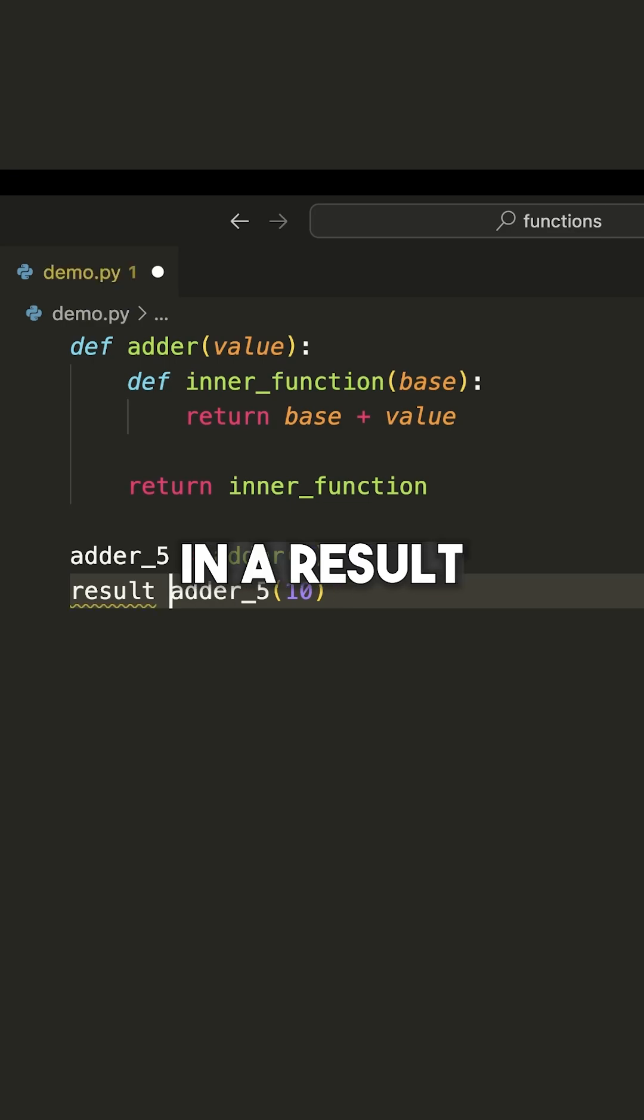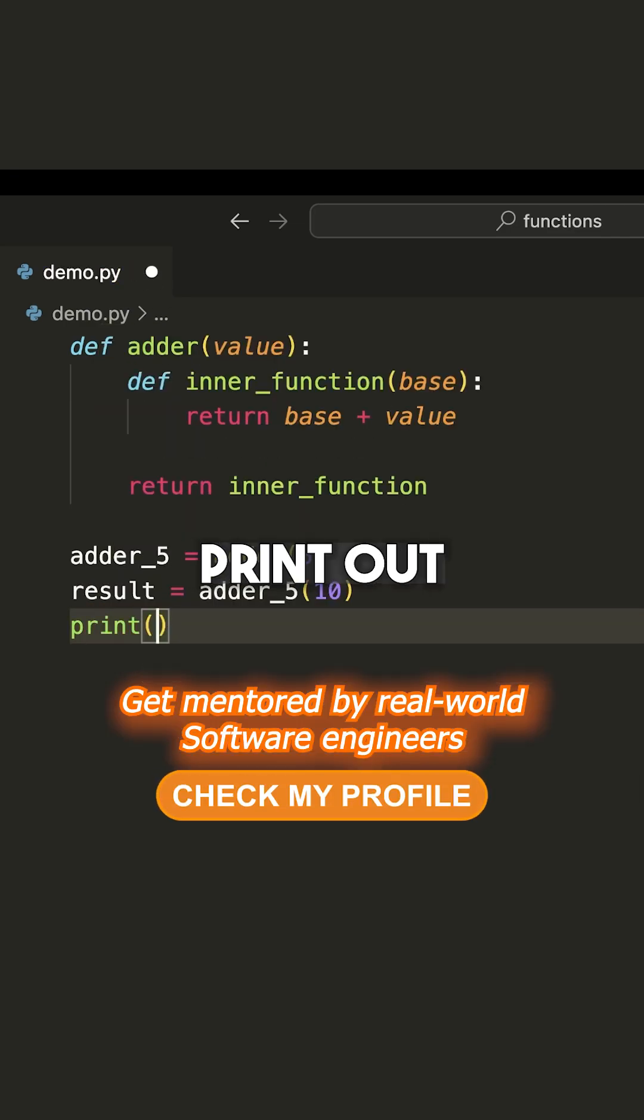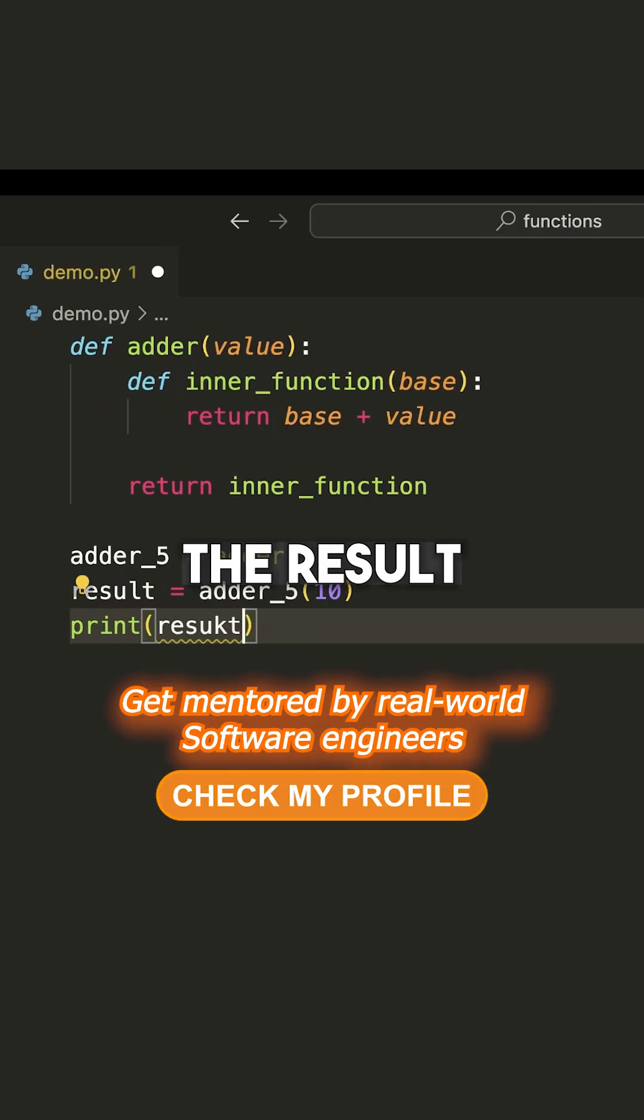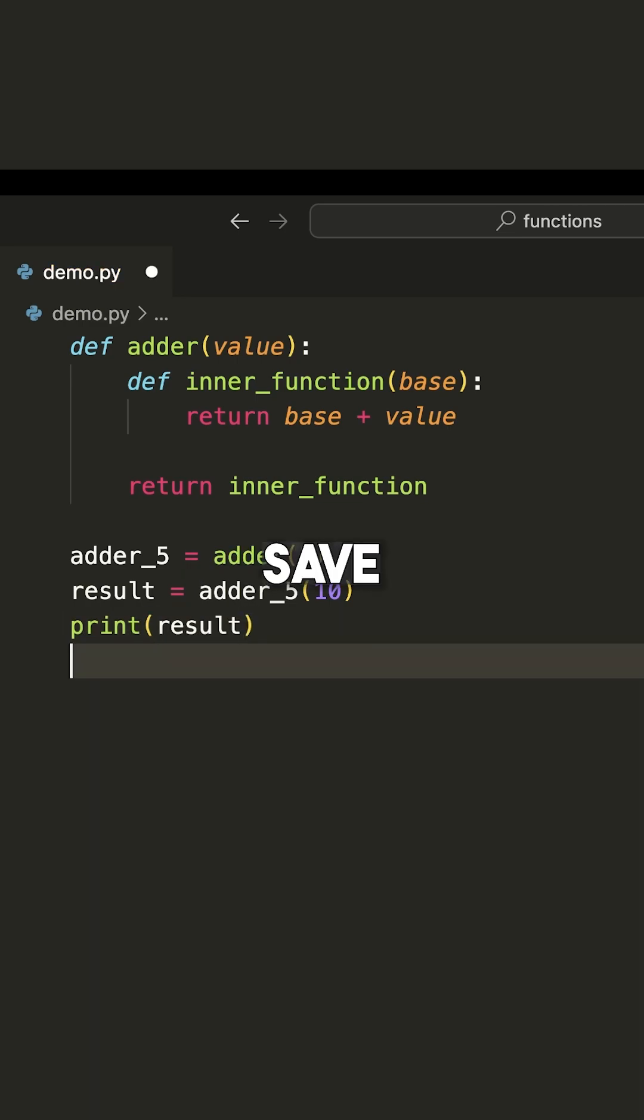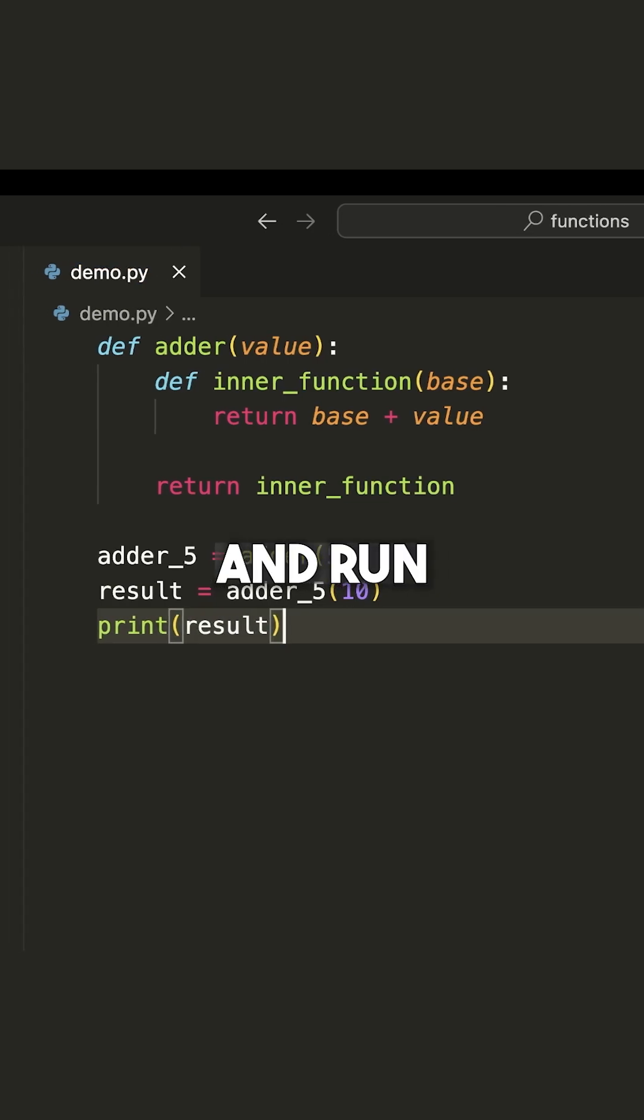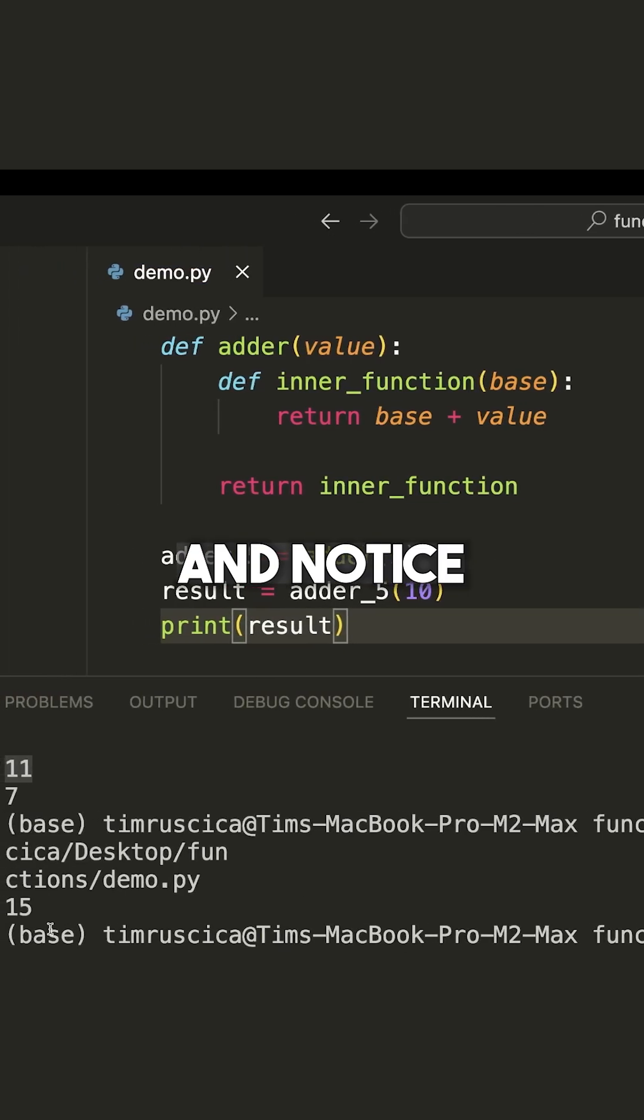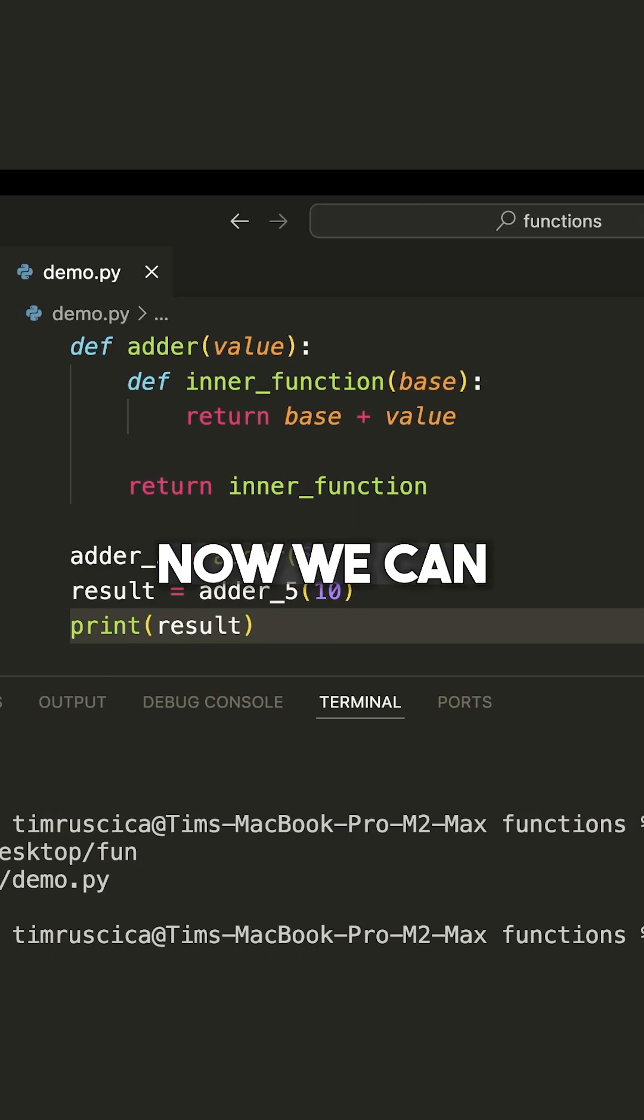We can store this in a result variable and we can print out the result. So let's go ahead and do that. Save our code and run. And notice that we get the value of 15.